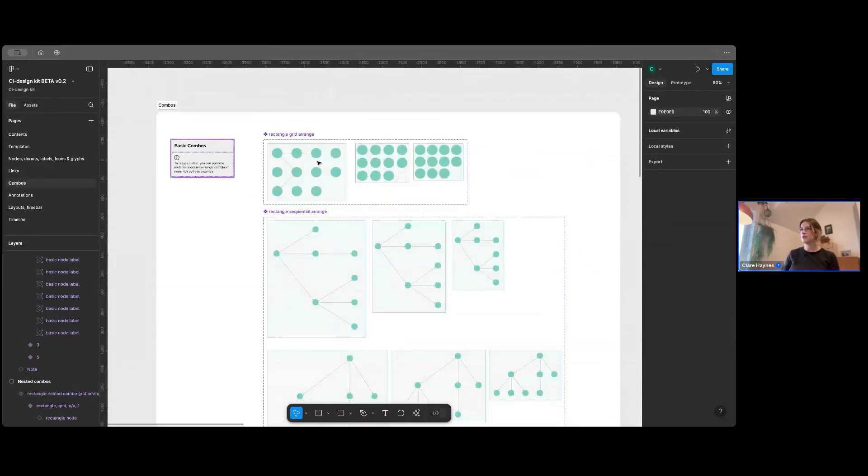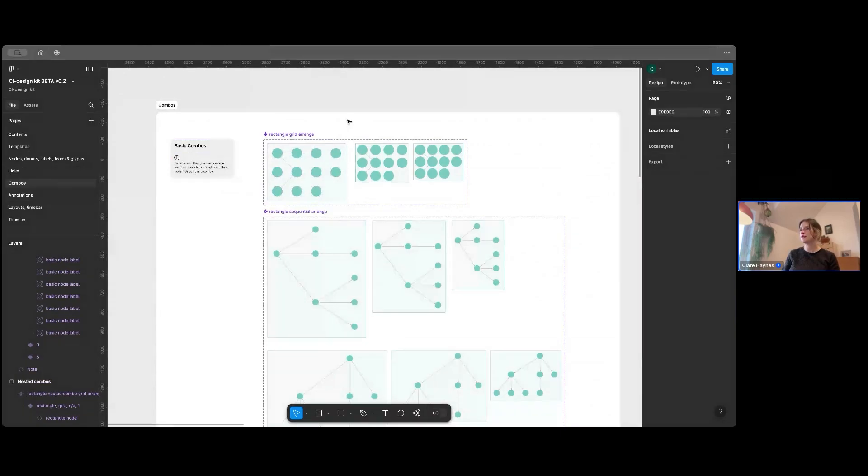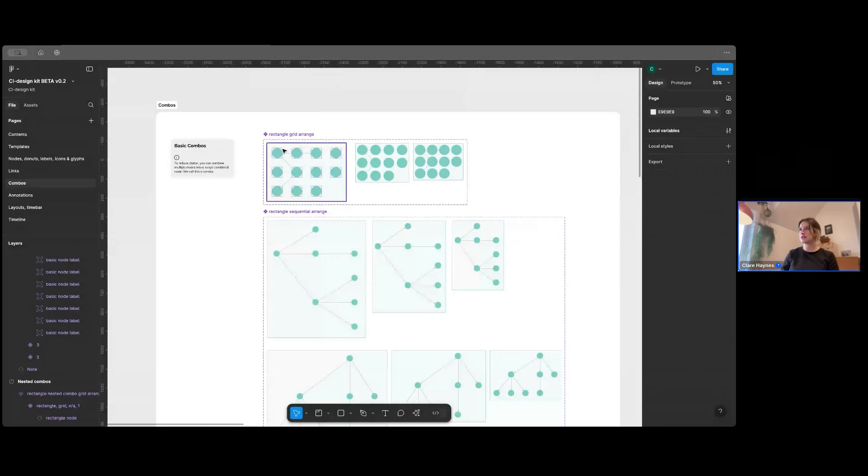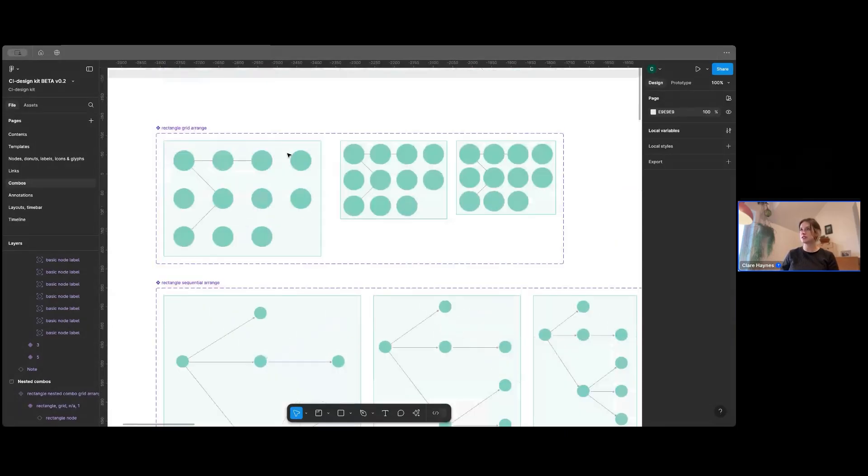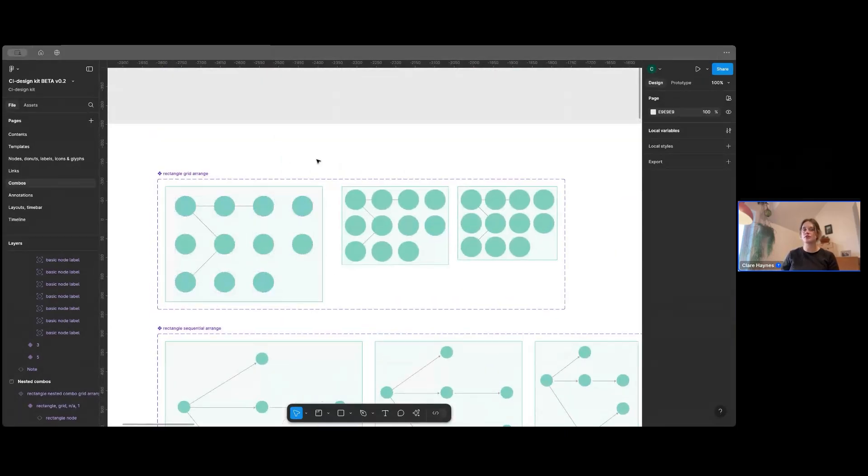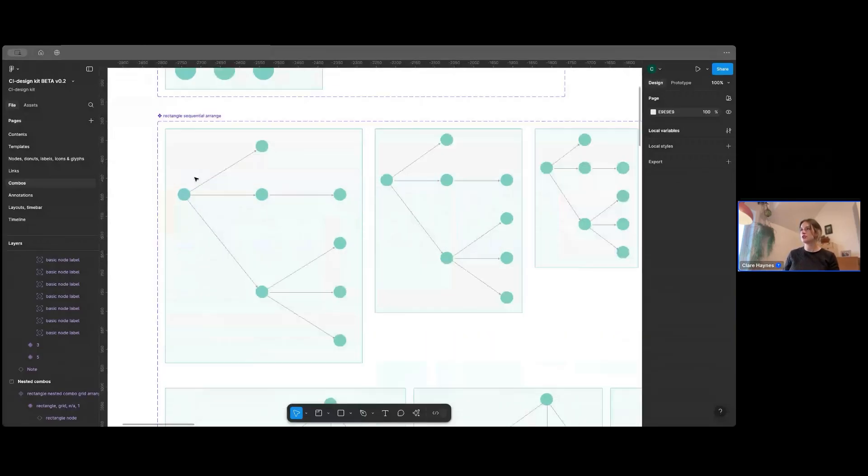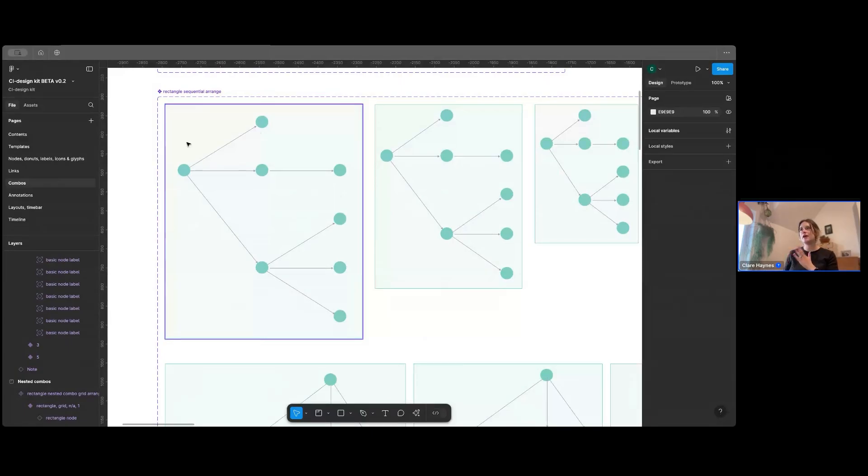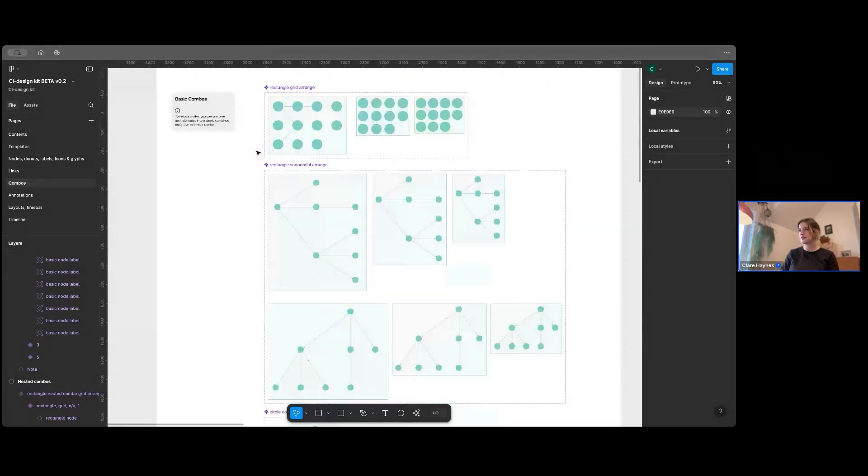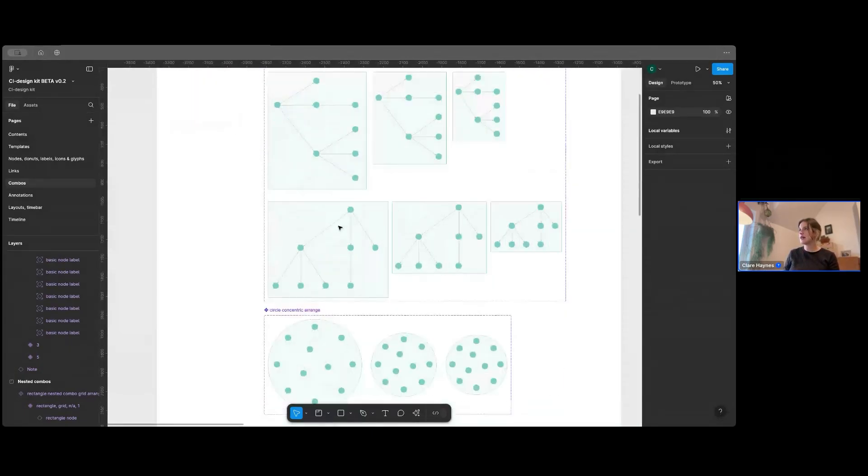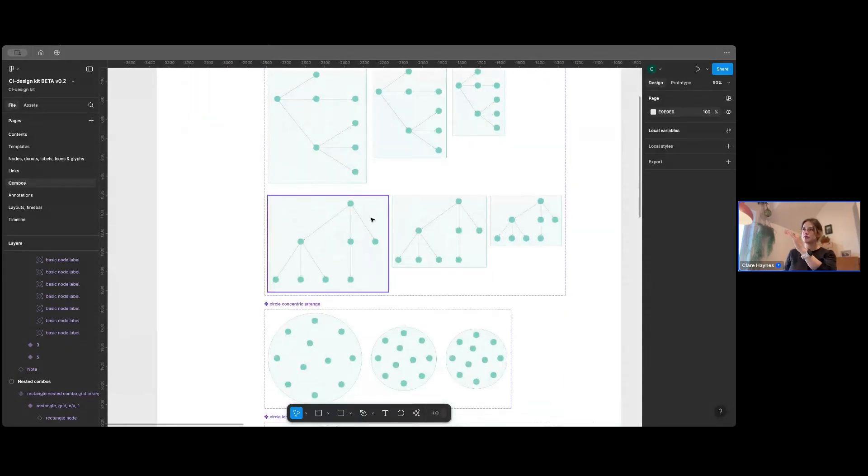Then onto combos. You can see here we've put a couple of layouts in the combos that are quite commonly used. So here you'll see a grid layout, which is used when there's not many links in your data. Then you've got your kind of flow layout, which is left to right. And you might want to go top down.